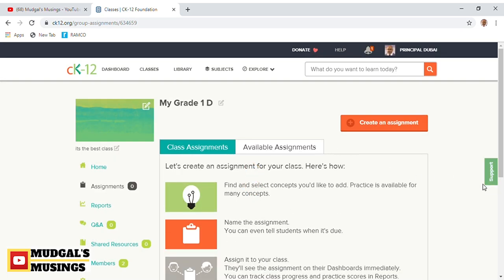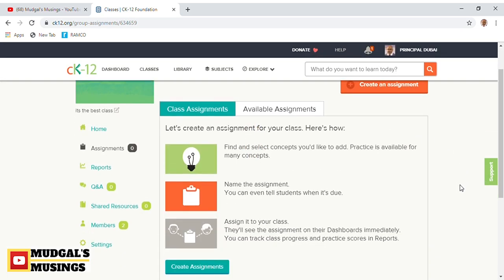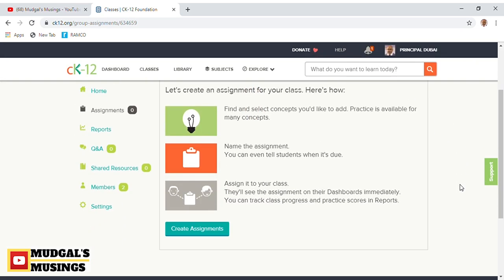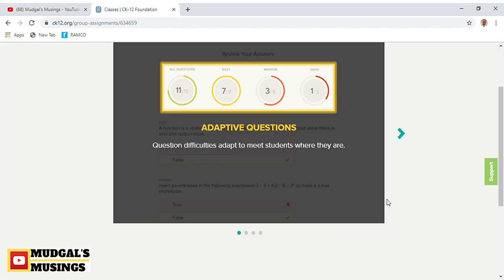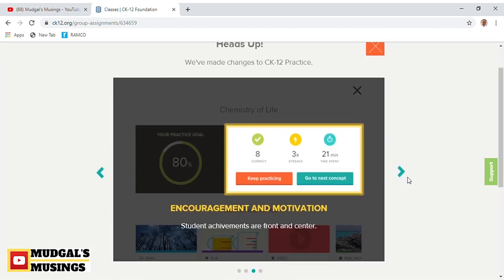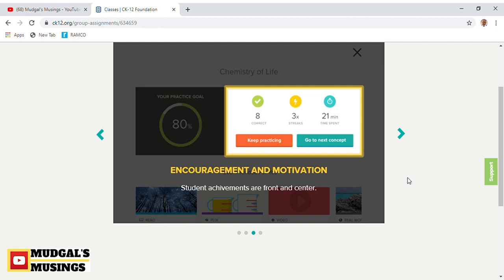Once you've created your class and login credentials for your students, you can start assigning them assignments. There are amazing features of this website. All that one needs to do is explore this website in detail and figure out what resources are available and how you want to make use of them.